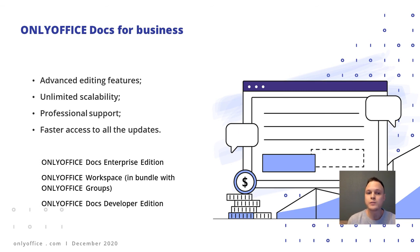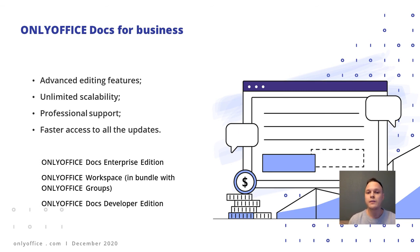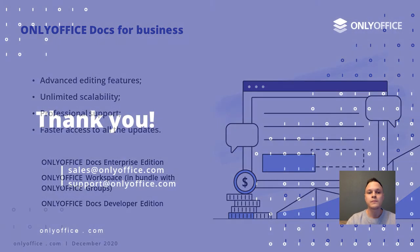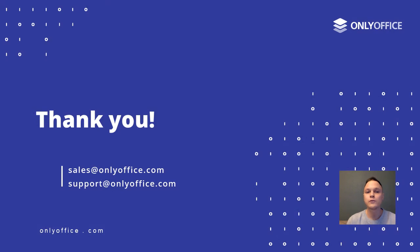And it's also possible to use OnlyOffice editors as a component for any web application with OnlyOffice Docs for developers. So thank you for choosing OnlyOffice and until next time, bye!